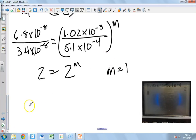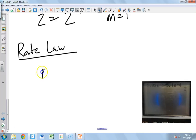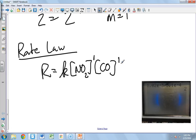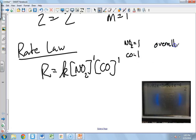Now we can write the rate law: R equals K times the concentration of NO₂ to the first times the concentration of CO to the first. I write the first power explicitly because I calculated it and want to show that. The order with respect to NO₂ is 1, the order with respect to CO is 1, and the overall order is 2 — because 1 plus 1 equals 2.